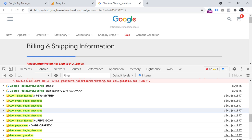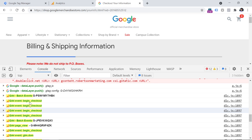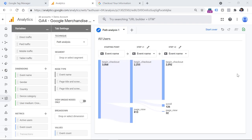So if I was working on the tracking implementation of this website, I would register a bug and forward it to a developer and ask them to fix it — because normally only one begin checkout event should be activated when the checkout is initiated. Now let's take a look at another example.